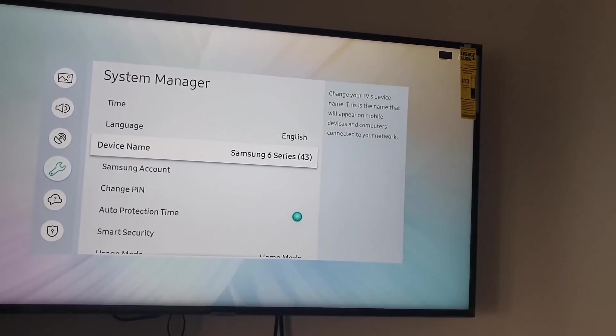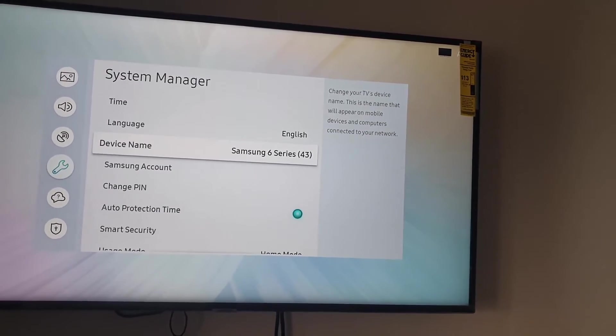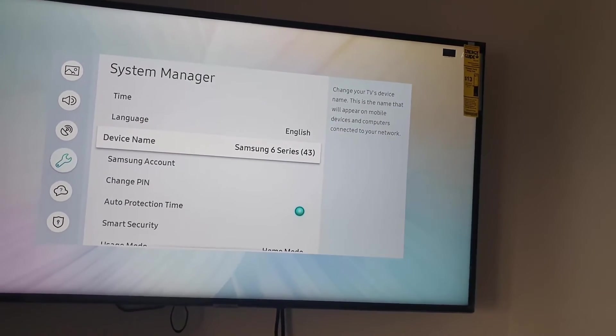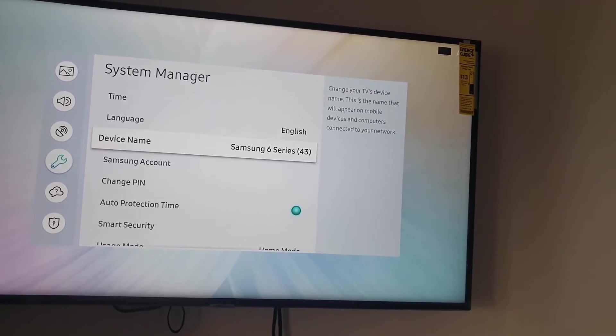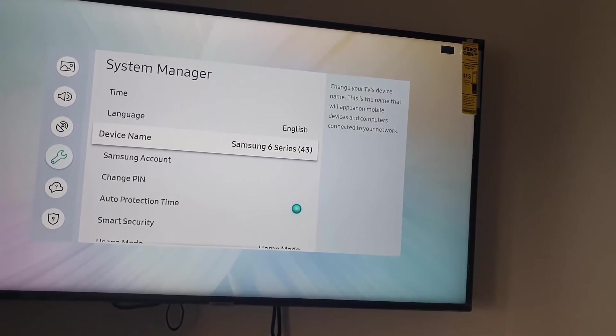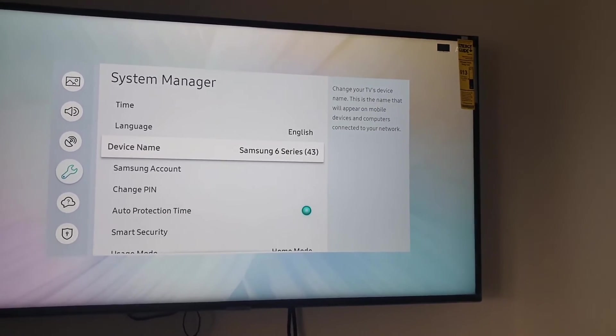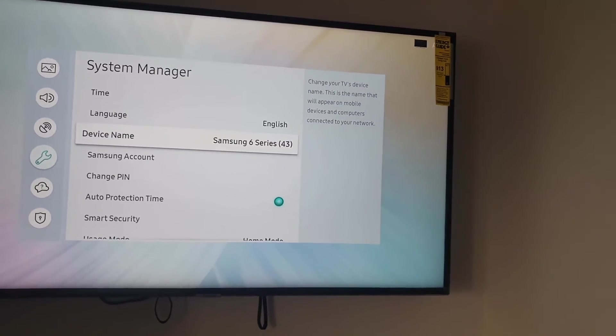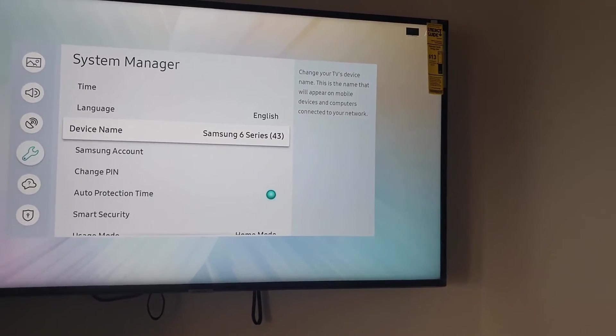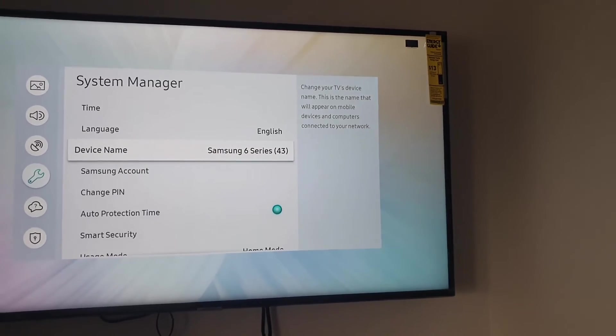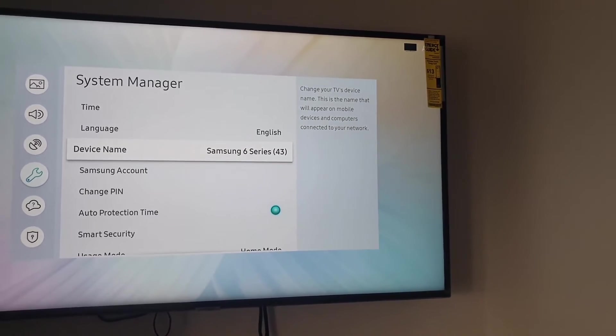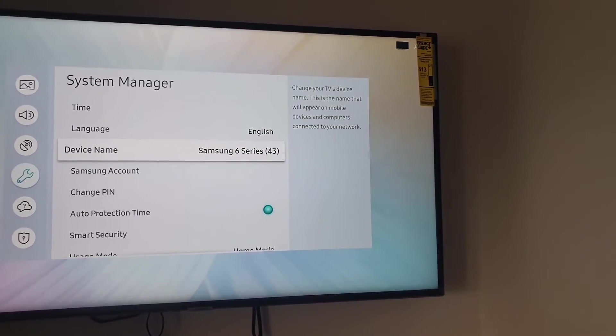But just in case you want to give it a name like your personal name, such as maybe something like Samsung TV and your name or whatever it is, go ahead and hit device name.